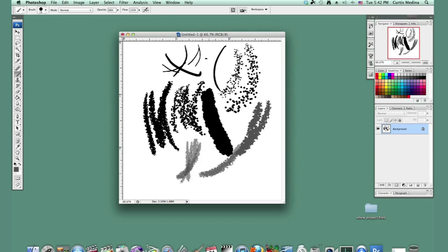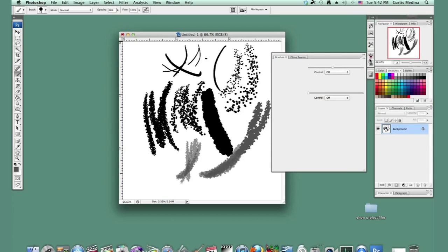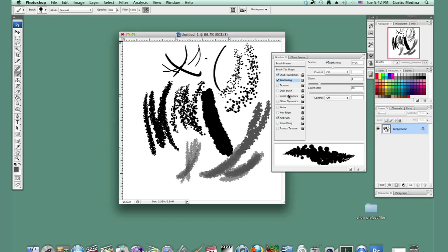And while we're at it, I'm going to go back into the brush options and we'll turn on airbrush. It doesn't do too much, but play with the different stuff like texture and find all the little cool things you can do with these options.